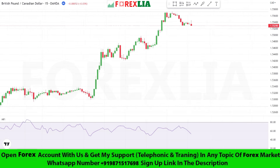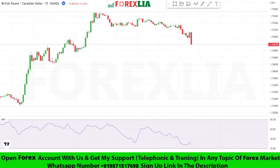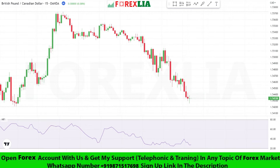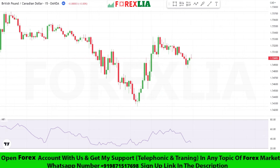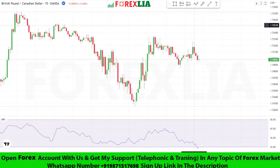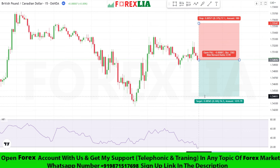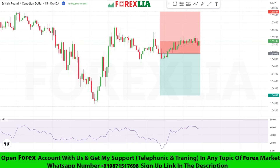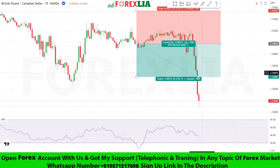If the Money Flow Index indicator crosses the 30 level line downward, then we take a sell trade. Here is sell signal confirmation. We take a sell trade here. Set stop loss at the previous high point. Set profit target 1 is to 1. We won this trade.